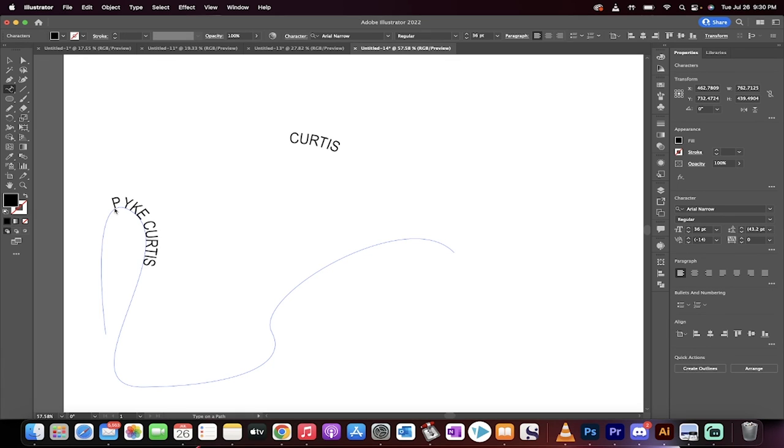This is how you do it. It doesn't matter what it says. This is how you type and adjust text along a path and along shapes in Adobe Illustrator. Thanks for watching.